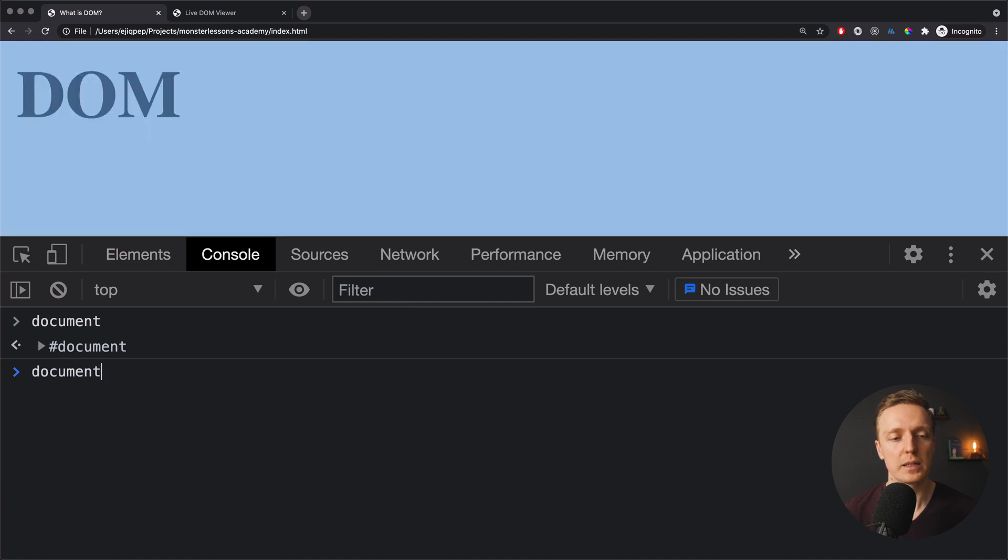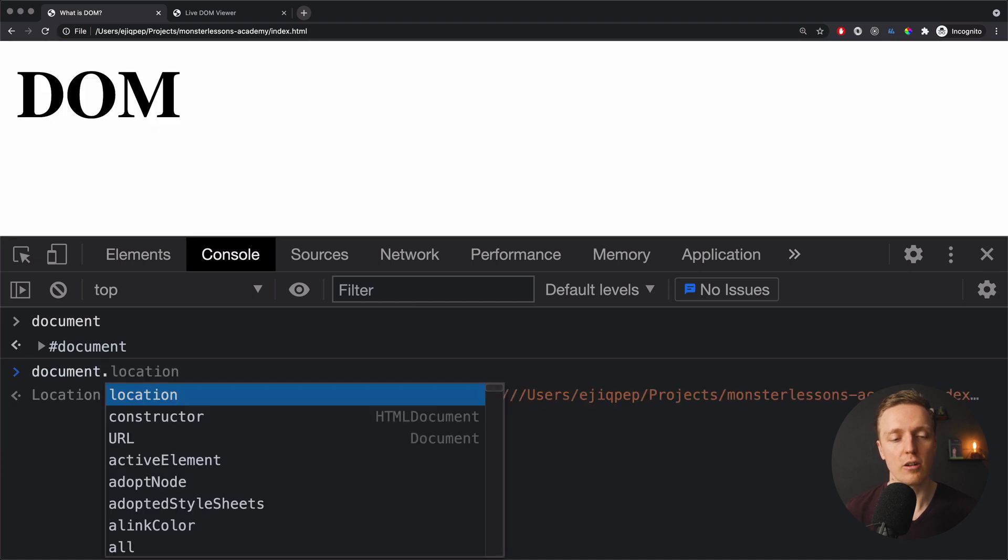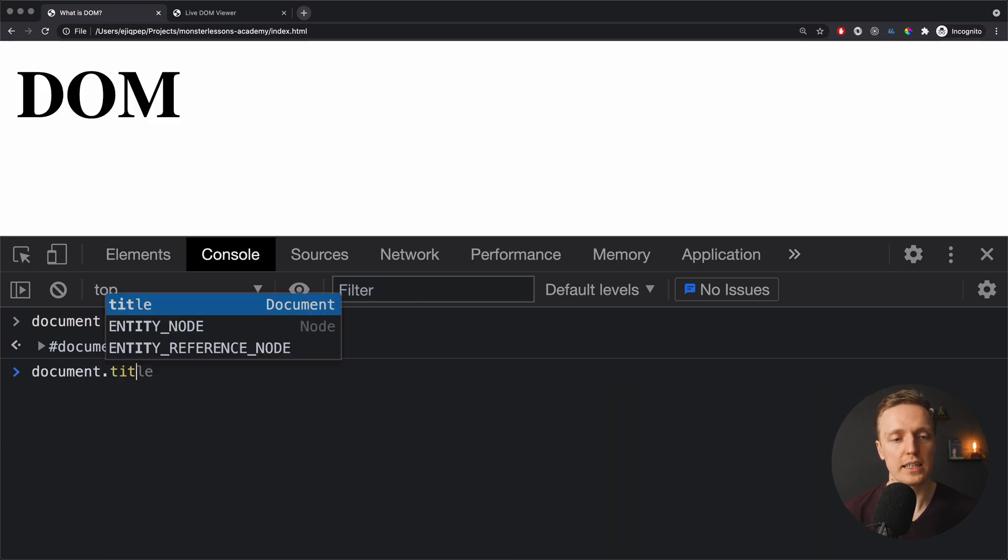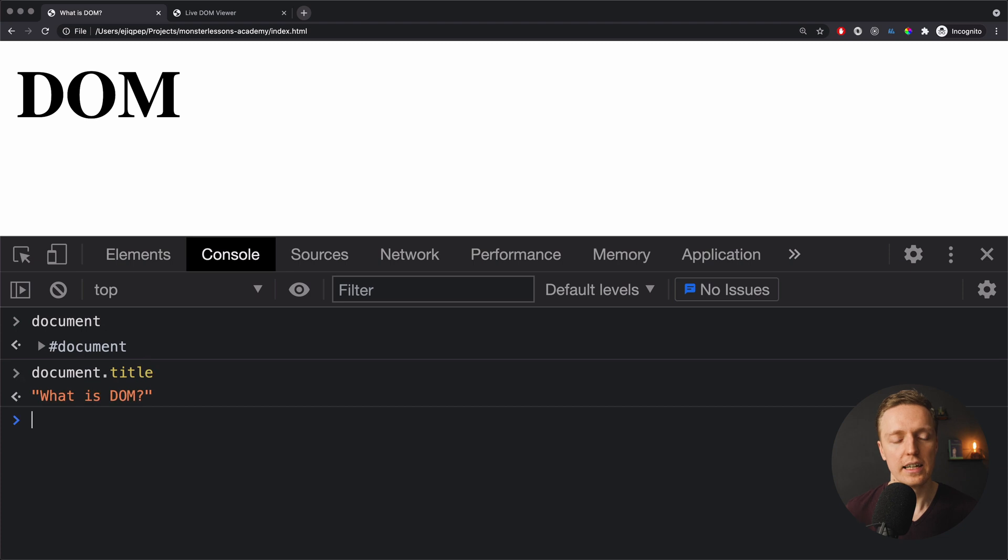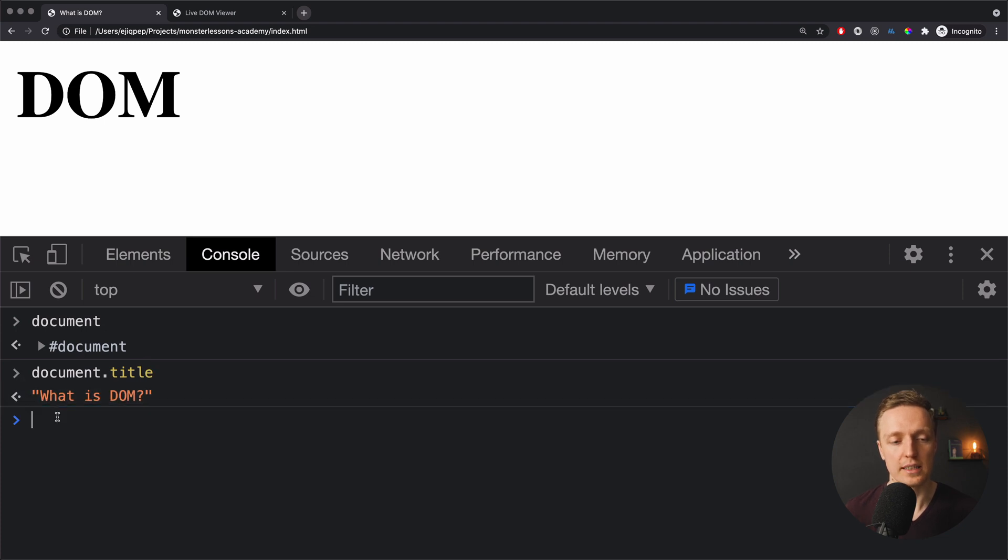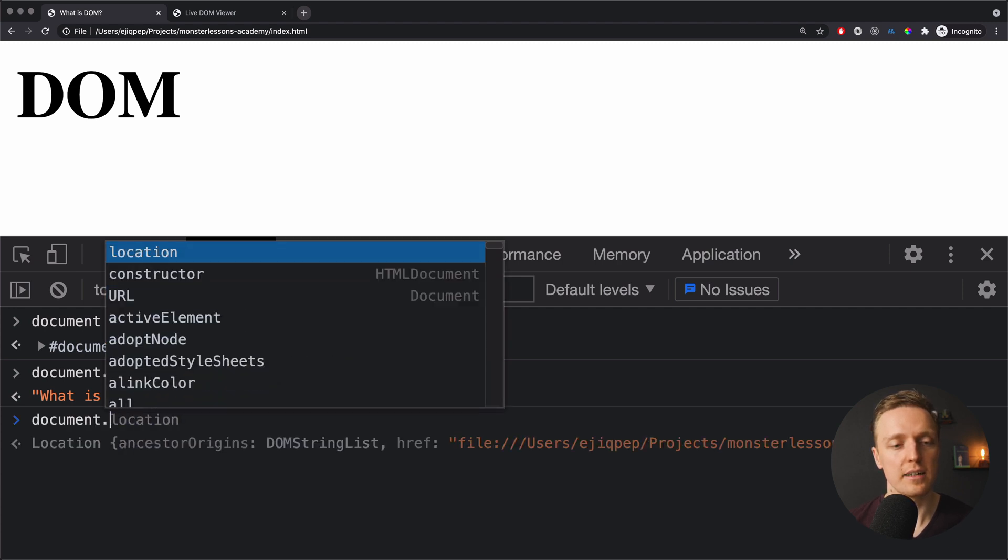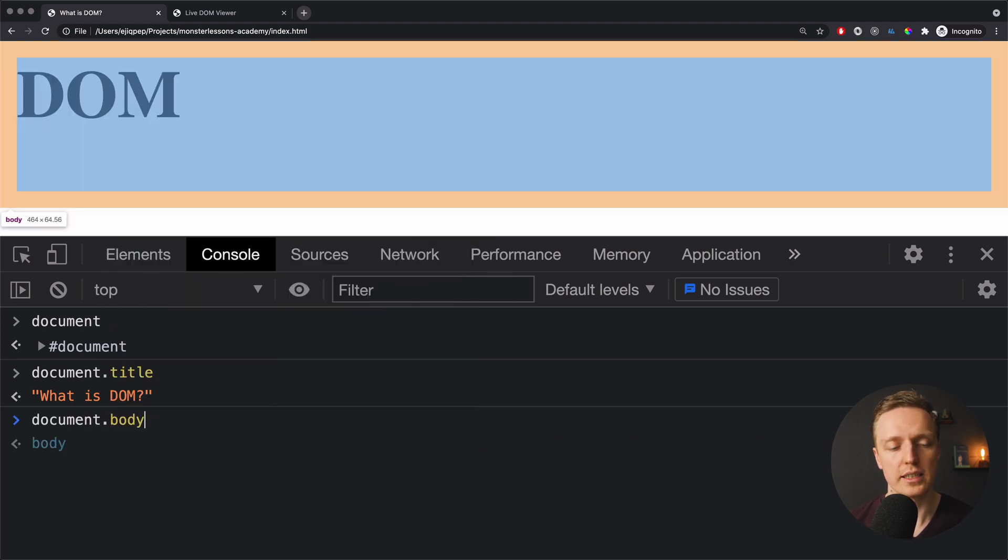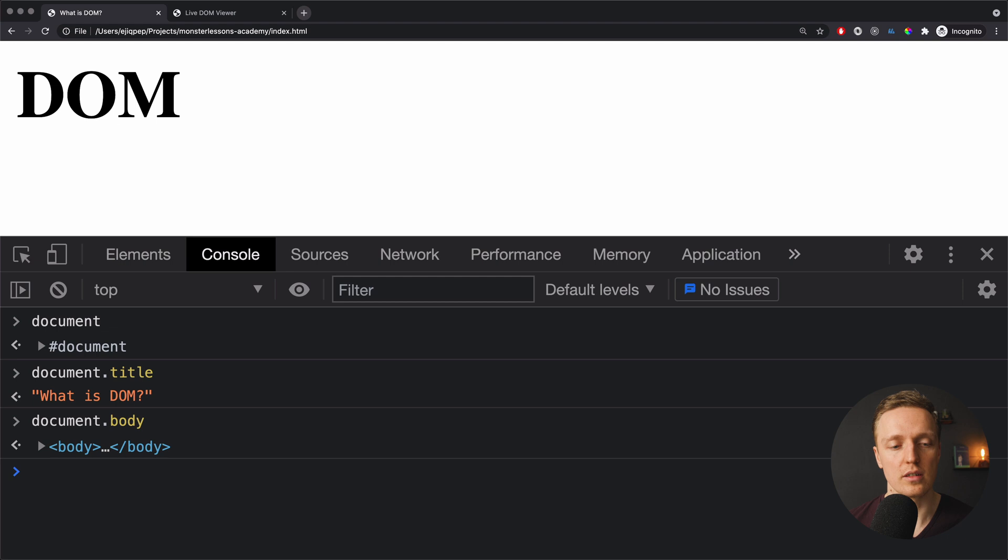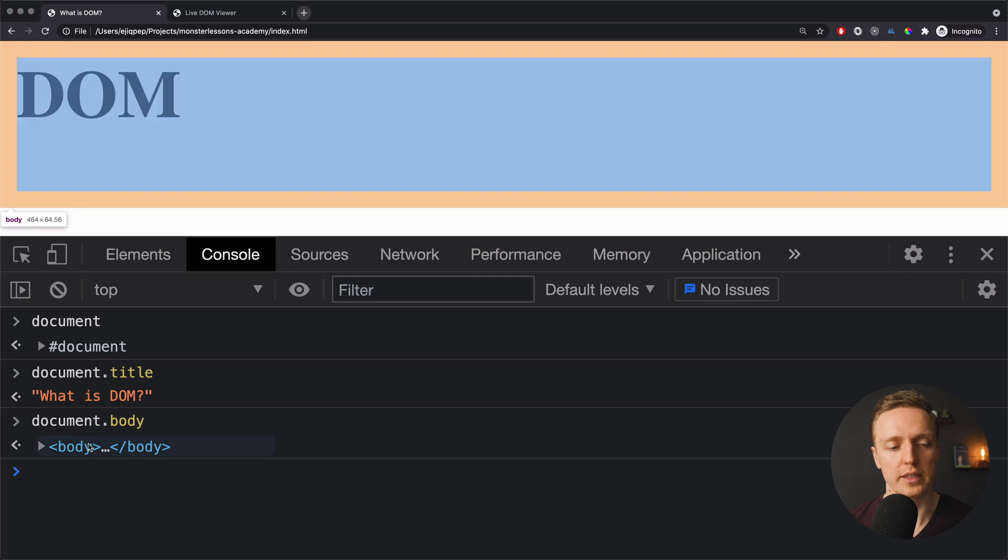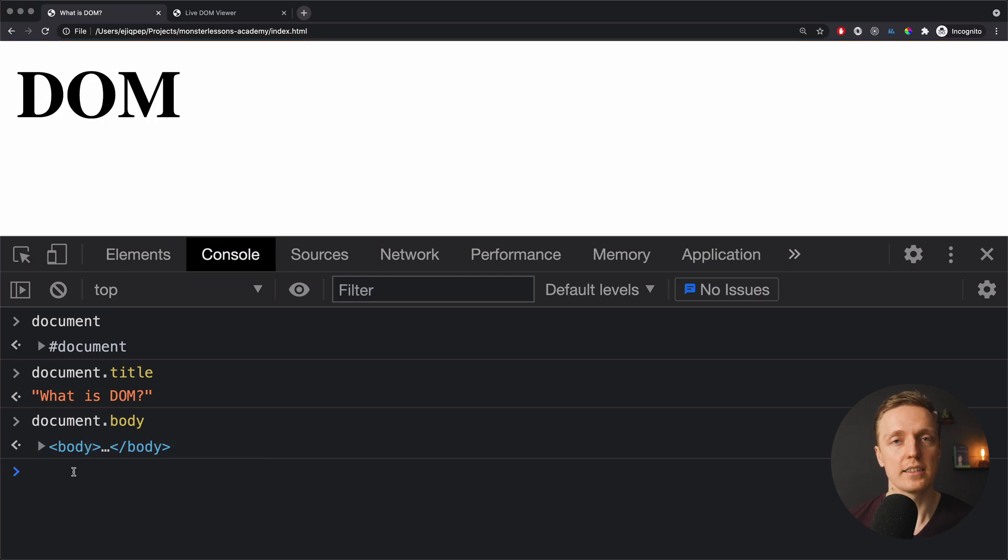And now here we can access a lot of properties as you can see here. For example we can write here title and then we are getting the title of our document. And we can save it inside the variable and use later for example. We can also access here for example body if we want only to work with body. And this is really handy.